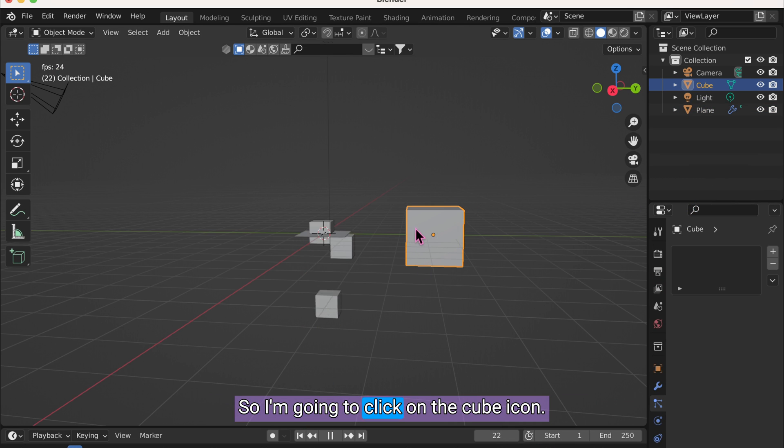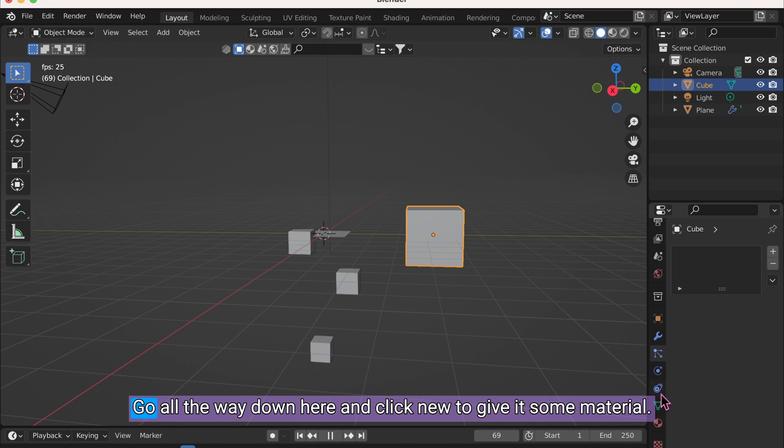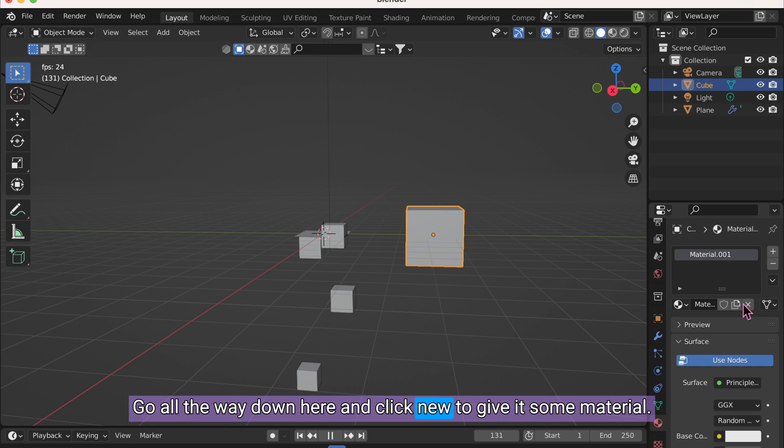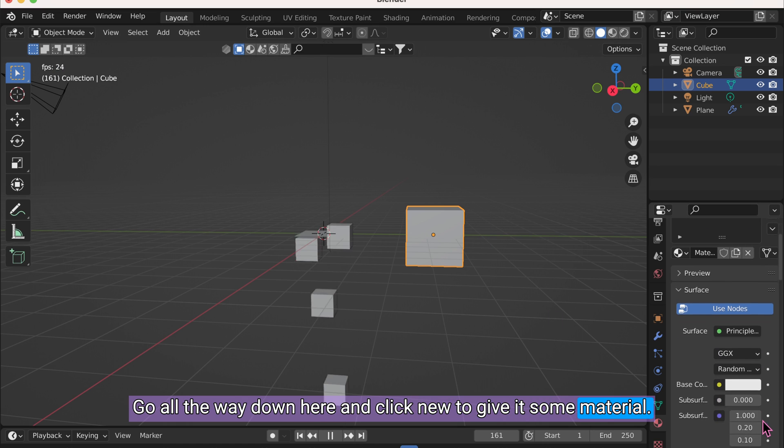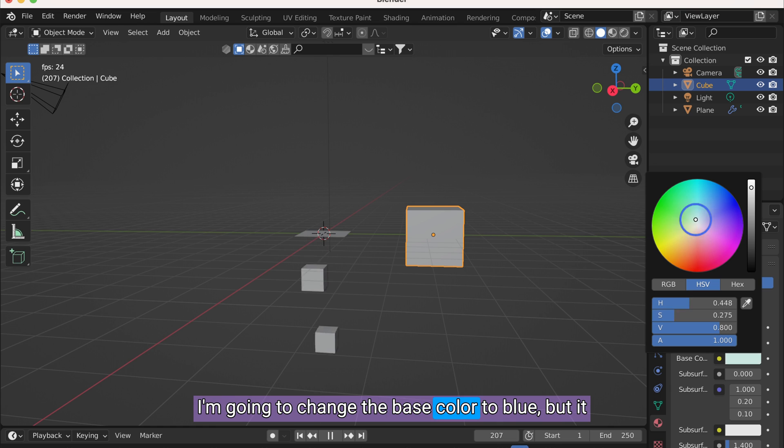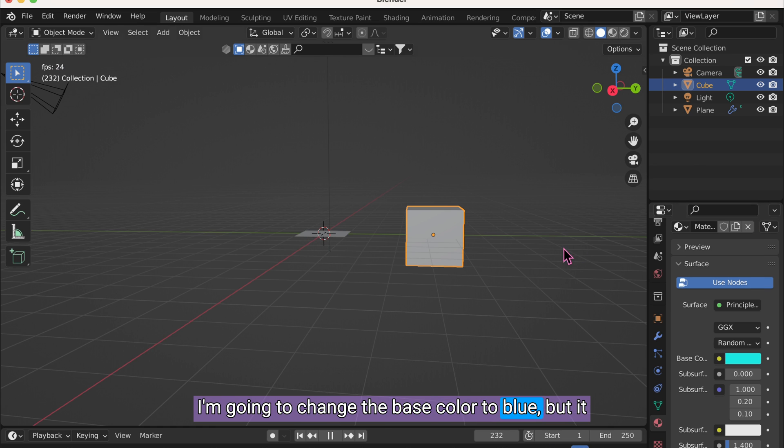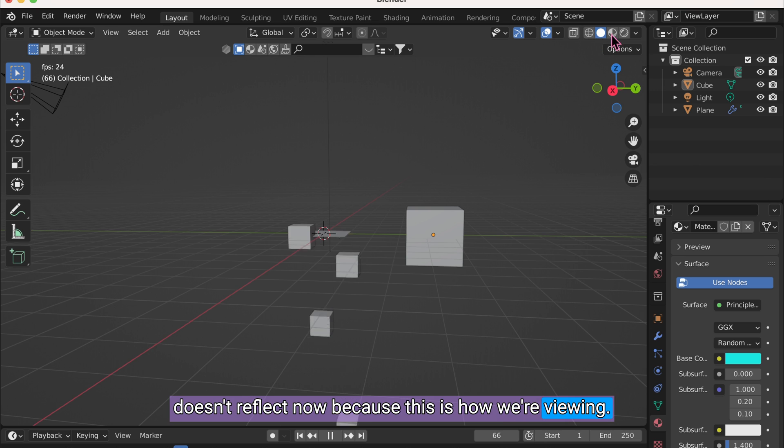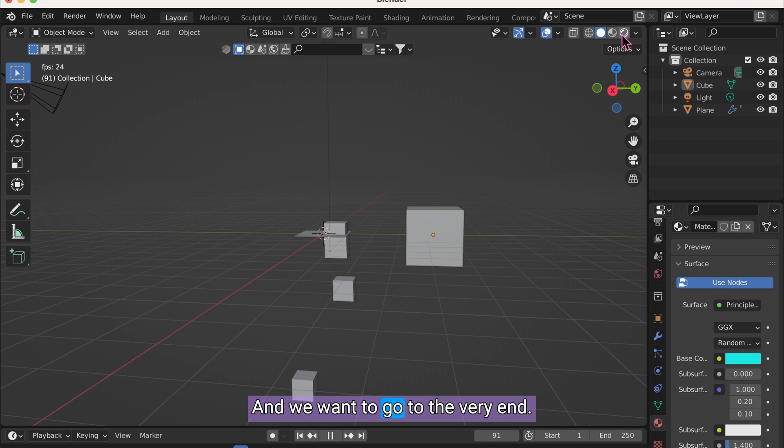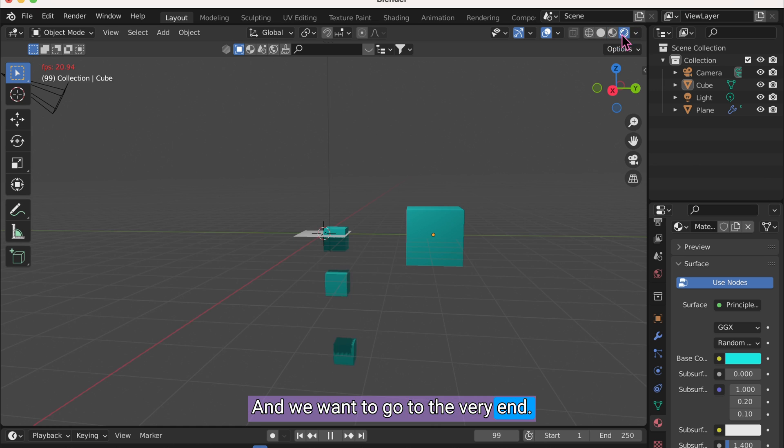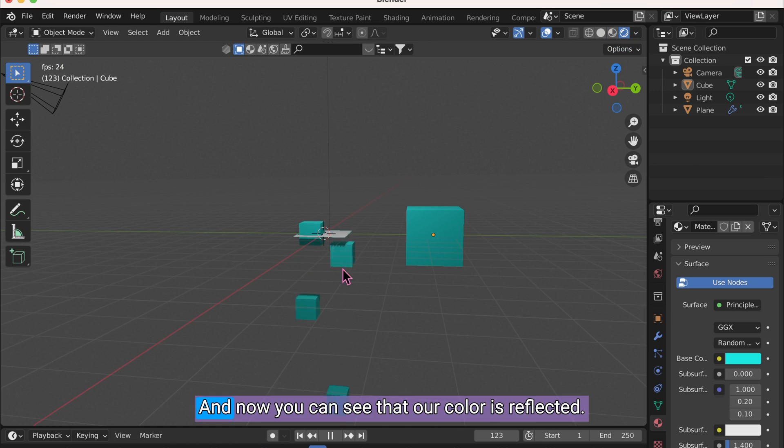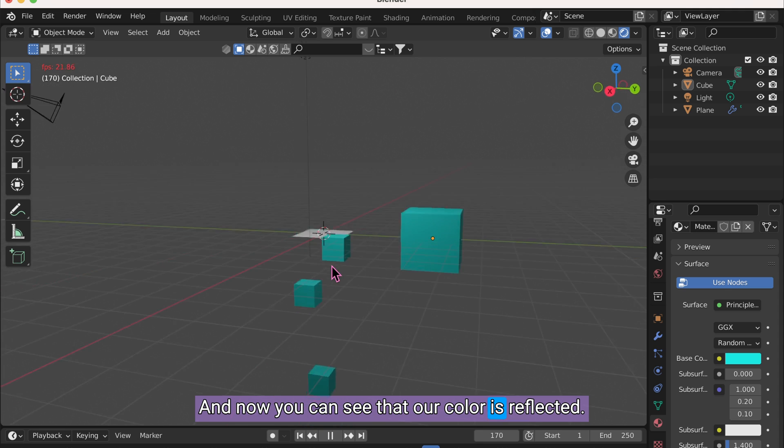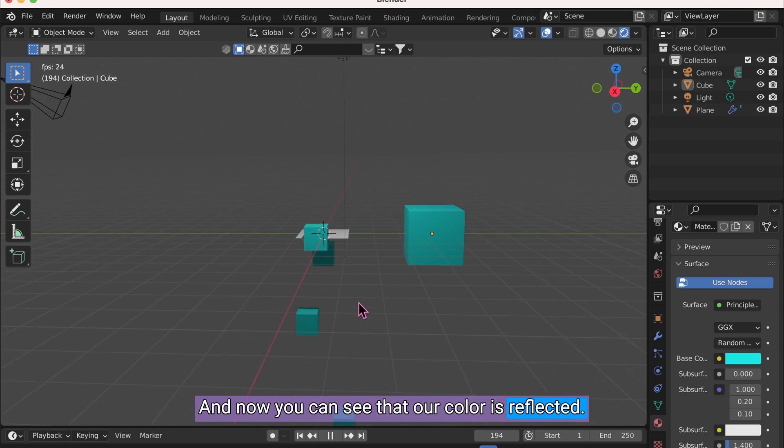So I'm going to click on the cube icon, go all the way down here, and click New to give it some material. I'm going to change the base color to blue. But it doesn't reflect now because this is how we're viewing and we want to go to the very end. And now you can see that our color is reflected.